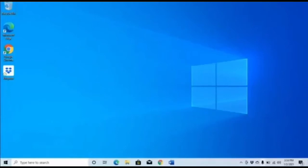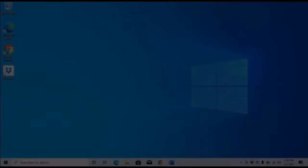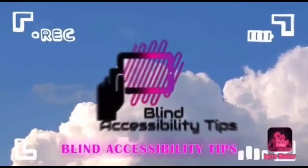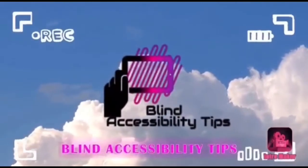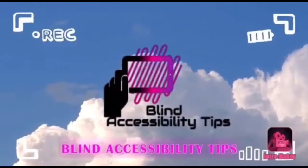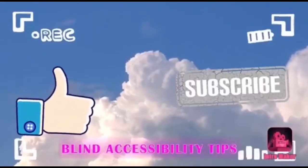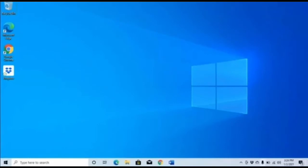Navigating the Windows interface with your screen reader. You have booted up your computer and now you have a desktop window in front of you, which is what we have on screen right now.